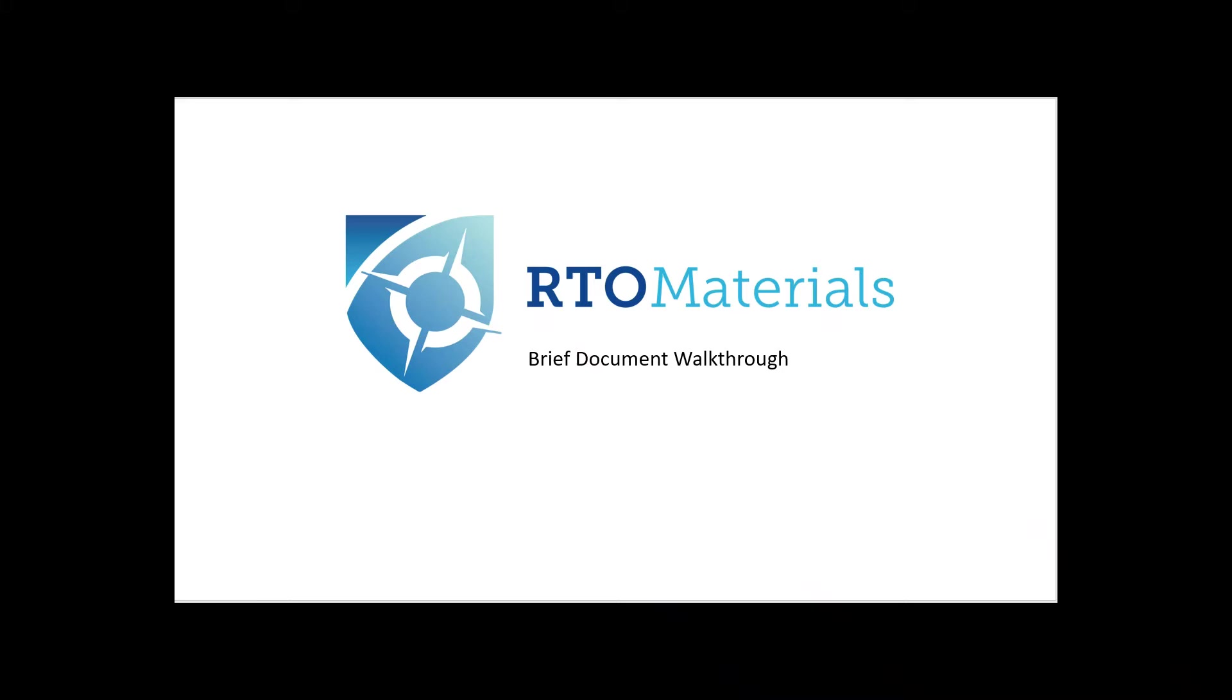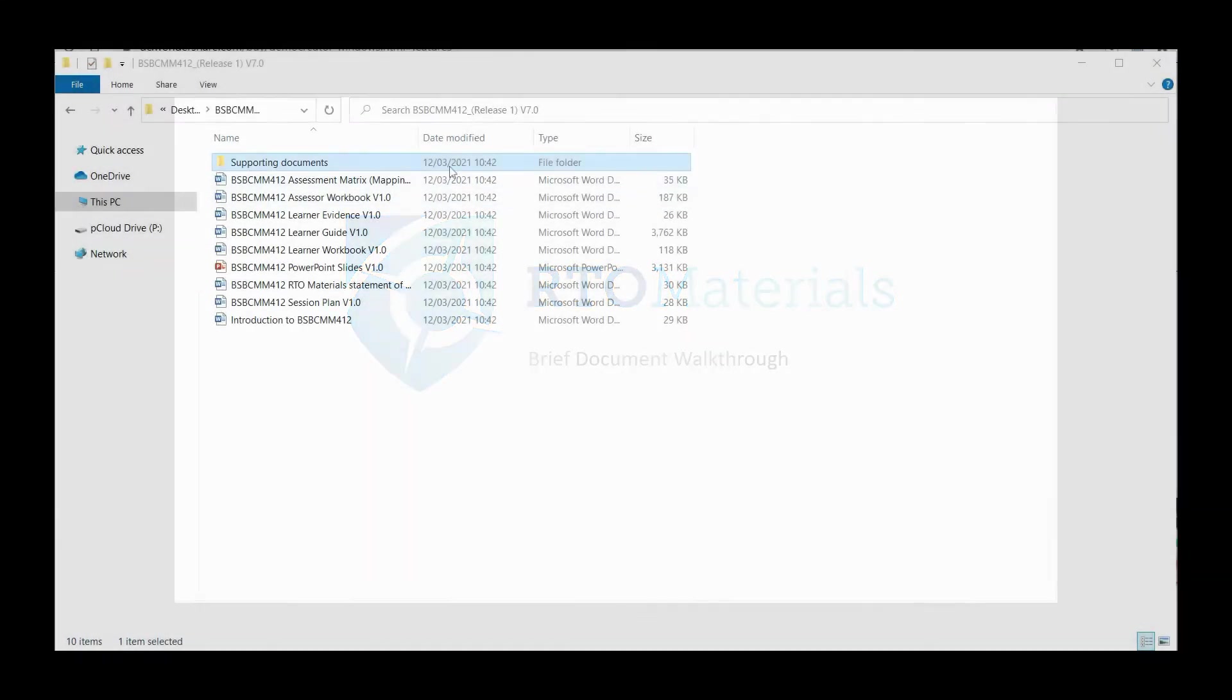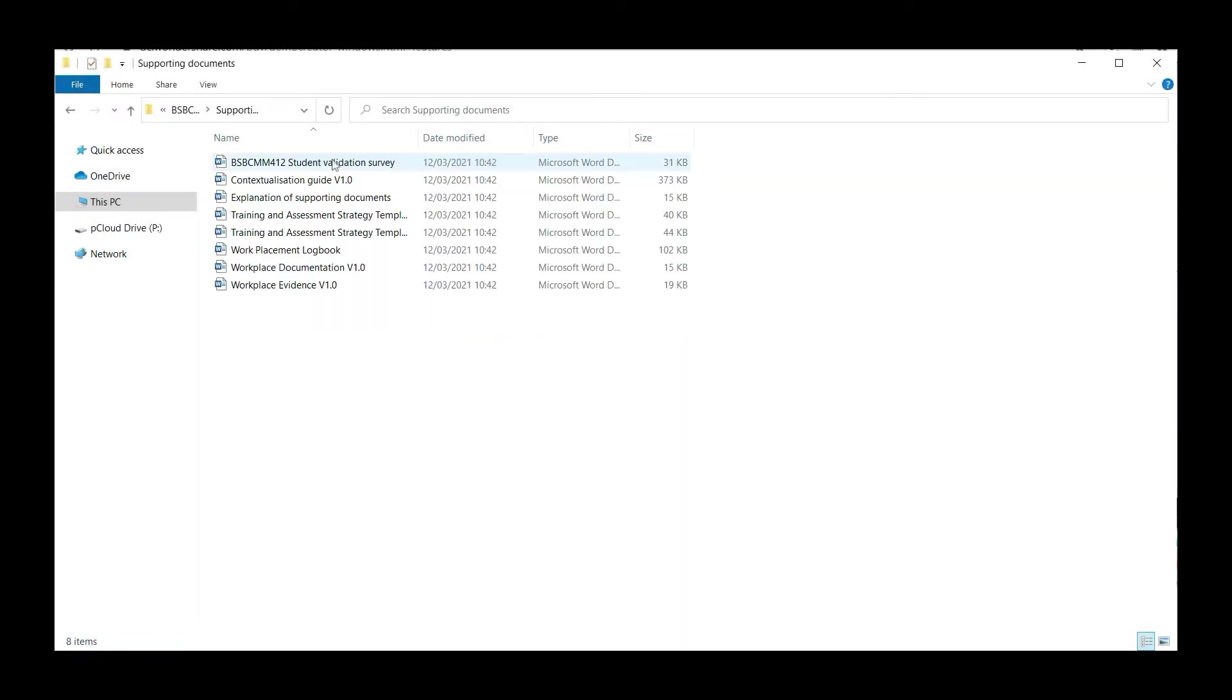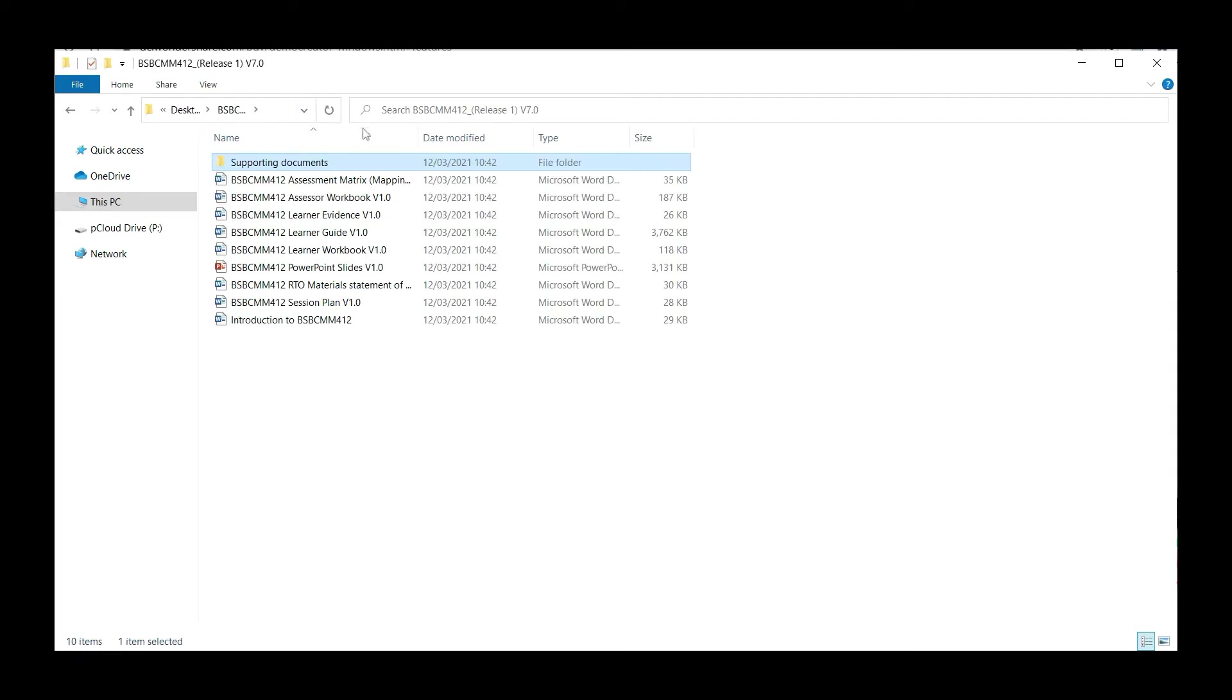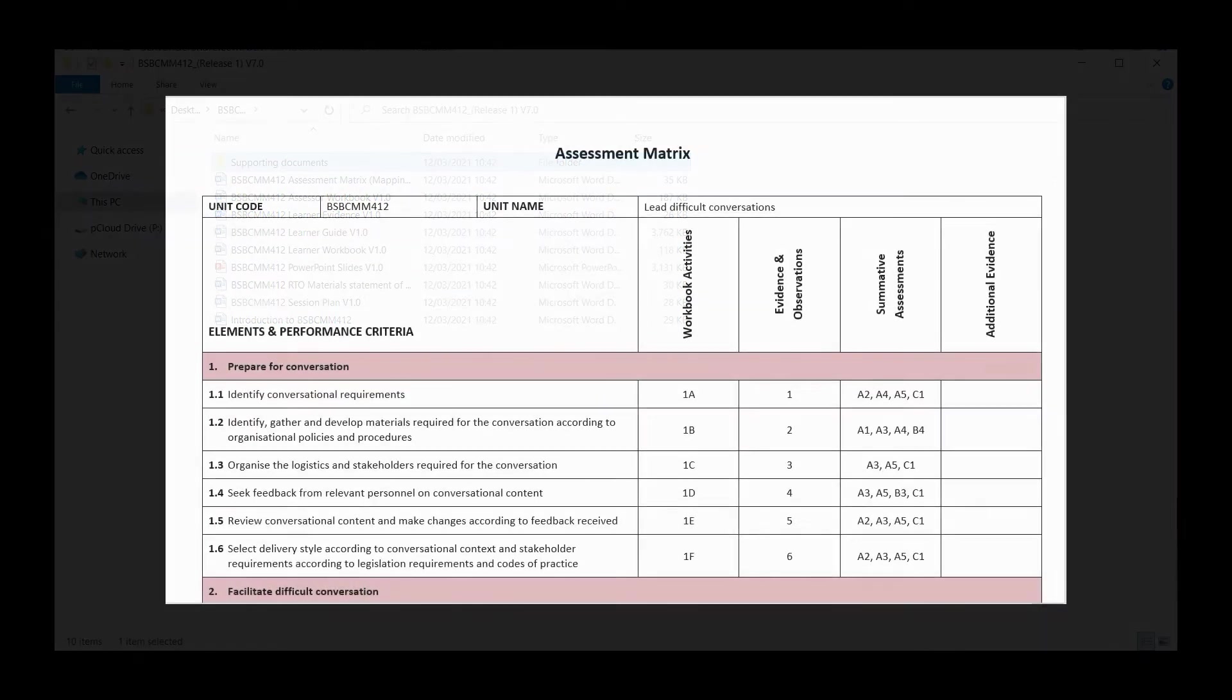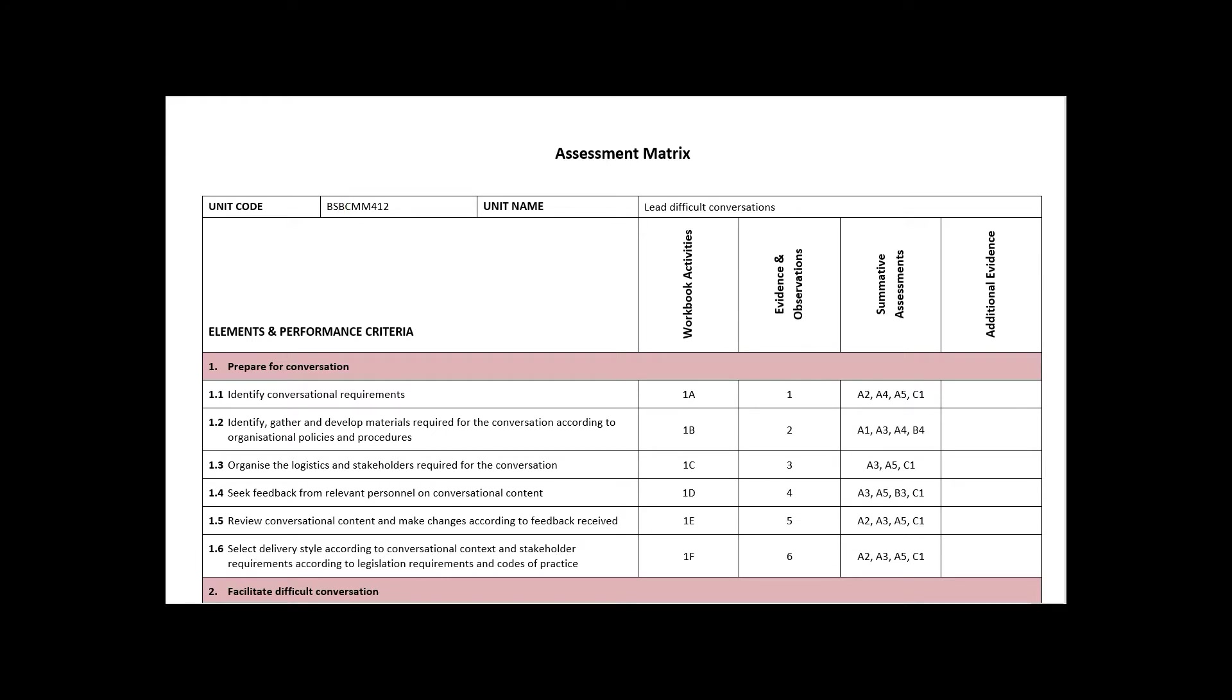Hi and welcome to the brief document walkthrough from RTO Materials. The walkthrough is designed to show you the documents included with each unit when purchased through RTO Materials. Firstly, you have the assessment matrix. This is the mapping document that shows which parts of the named documents apply to the individual performance criteria.